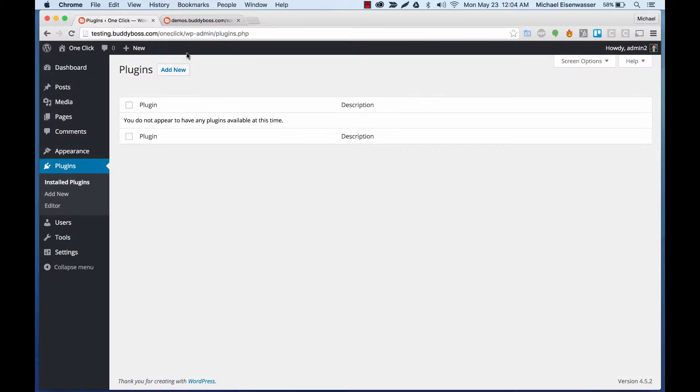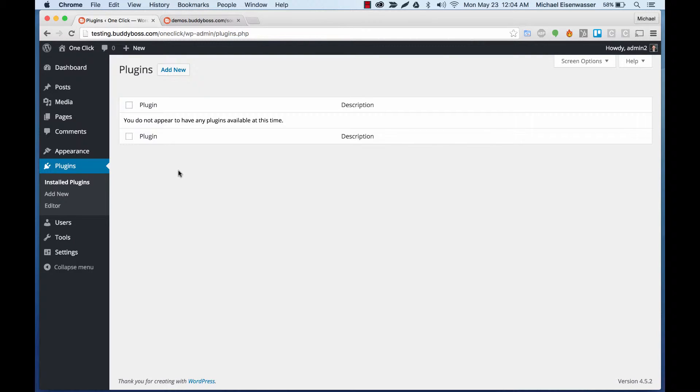When you purchase Social Blogger, you get a plugin at BuddyBoss.com when you go to your Downloads area called the BuddyBoss one-click installer, and you'll want to download that. To get going, you first need to set up a fresh WordPress installation.